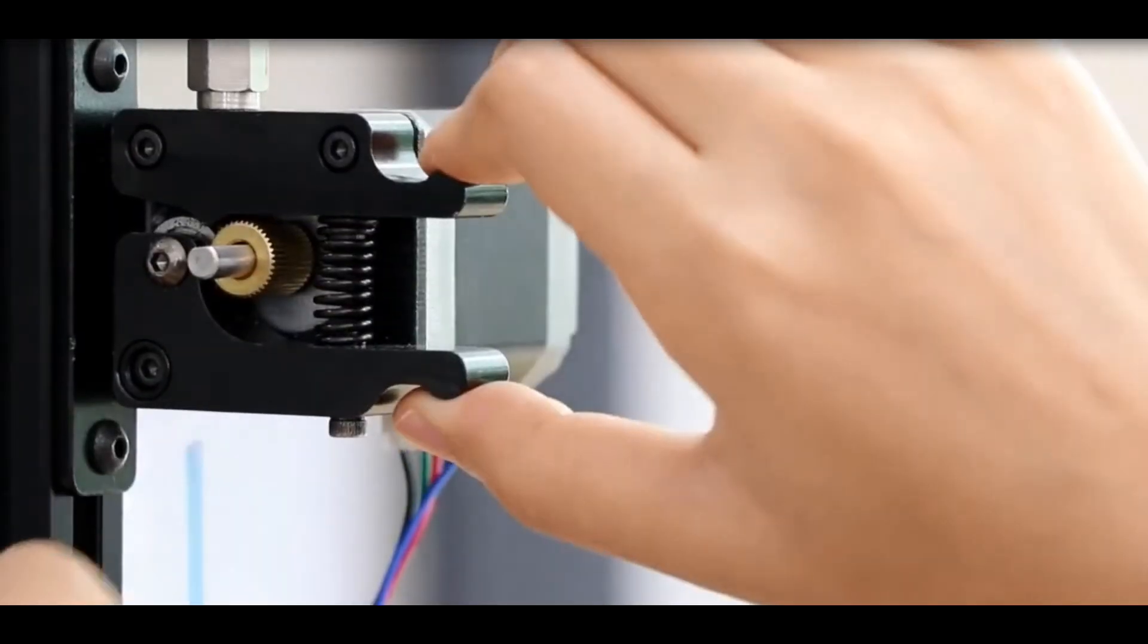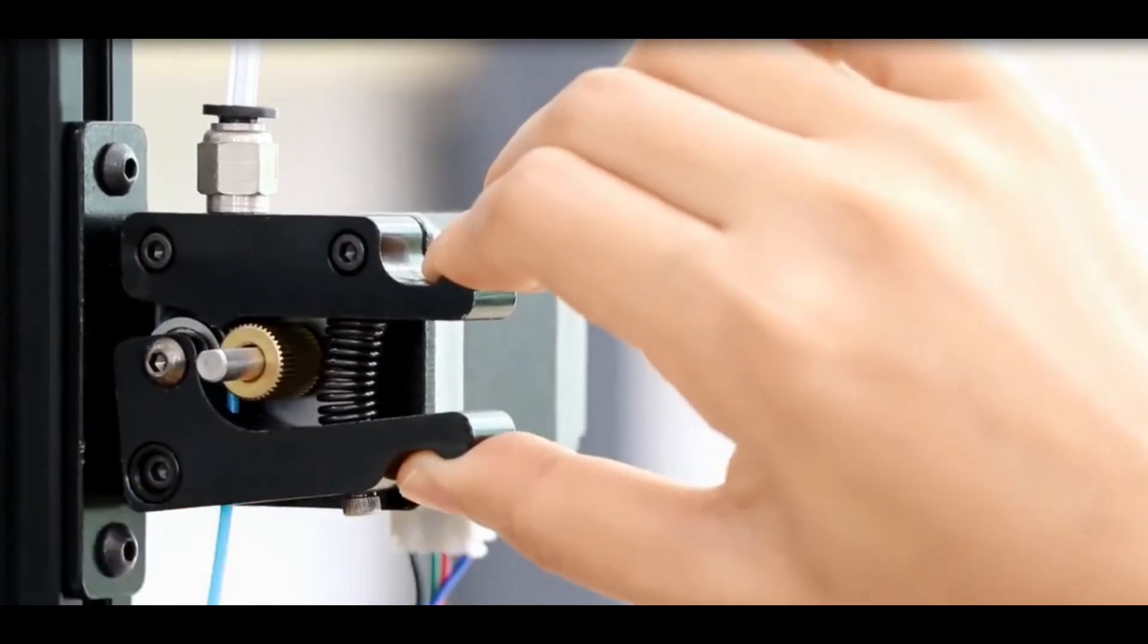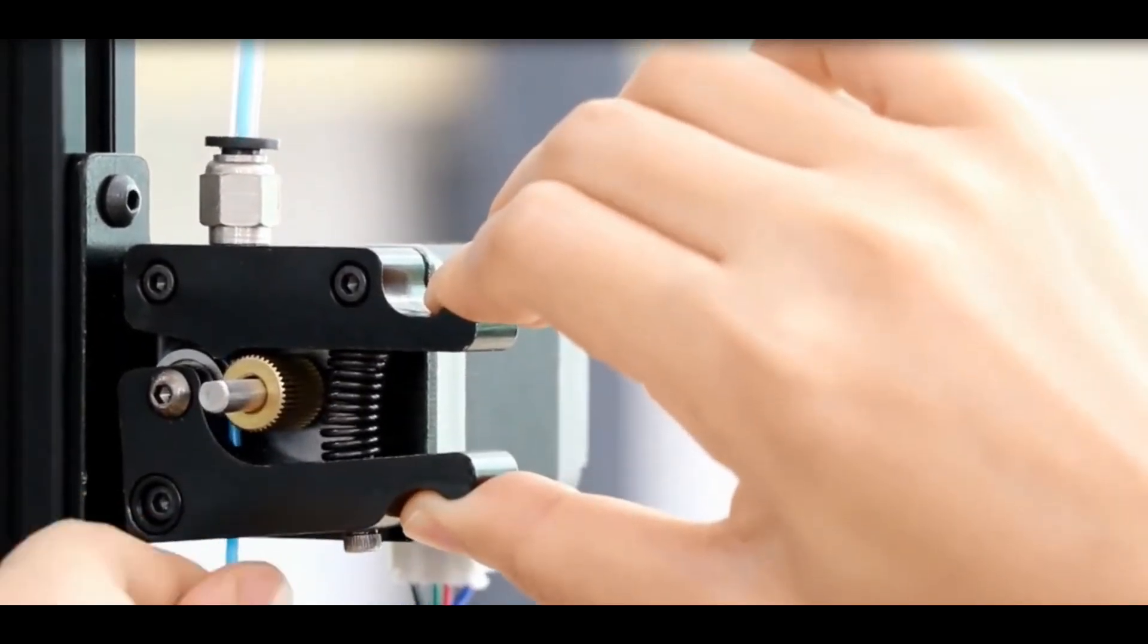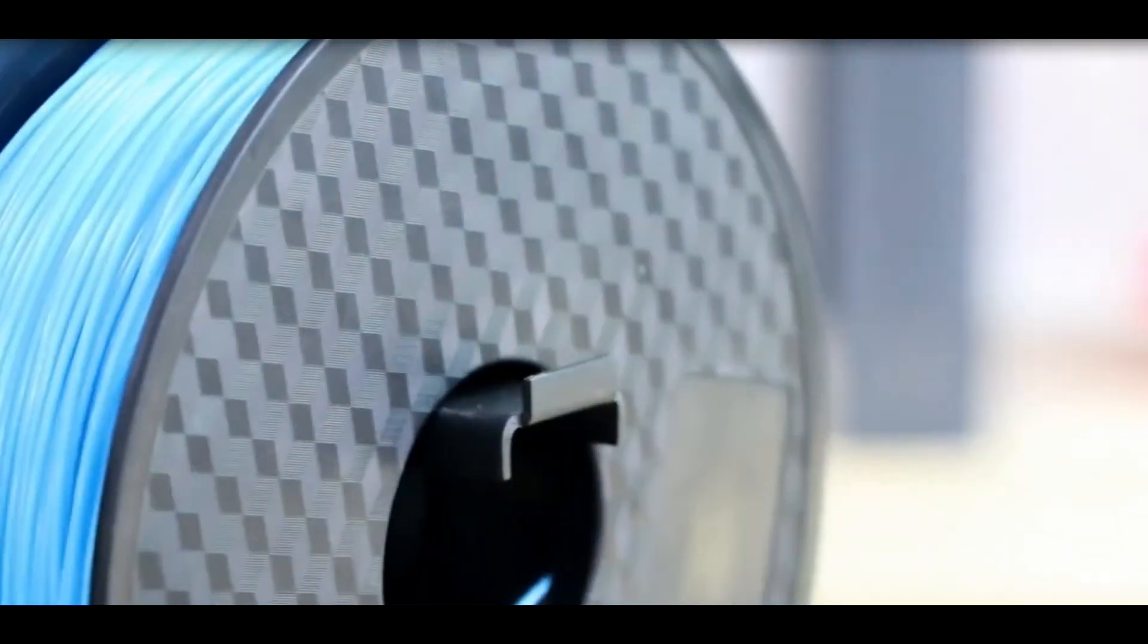We use 42 stepper motor for powerful extrusion, and the spool holder is right here underneath for less footprint on your desktop.